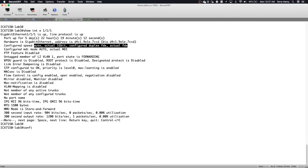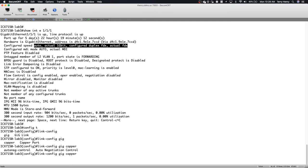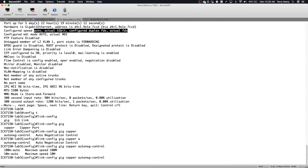So what we're going to do is go into config T and this is going to be a global command, but you can set multiple ports at once. So it's actually link-config. And then in this case, it's gig. So as I said, it's a 7150. So it only applies to copper ports on the 7150. And then it's auto-negotiation control.